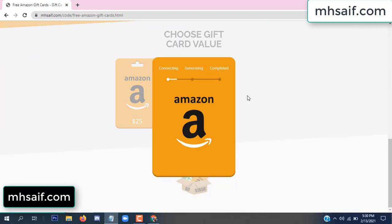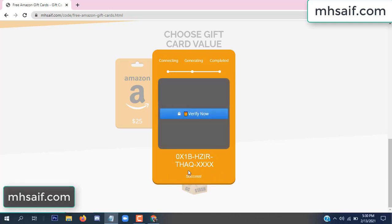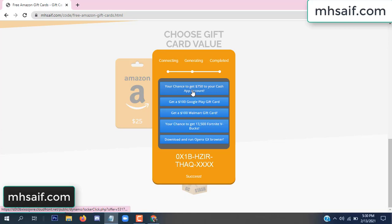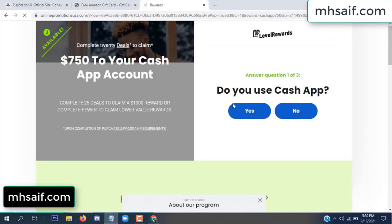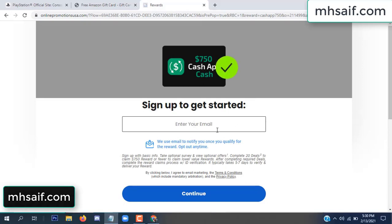The site is generating the code. Click 'verify now', then choose any survey and complete just one offer. I completed the first offer — it's very simple, just two minutes. Enter your email and phone number.